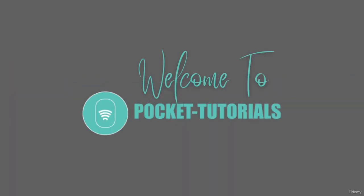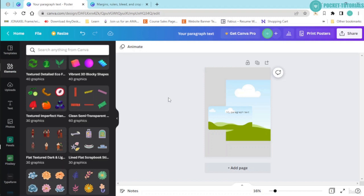Welcome to Pocket Tutorials. Hello and welcome back into another lecture. In this lecture, we are going to learn about the file menu in Canva.